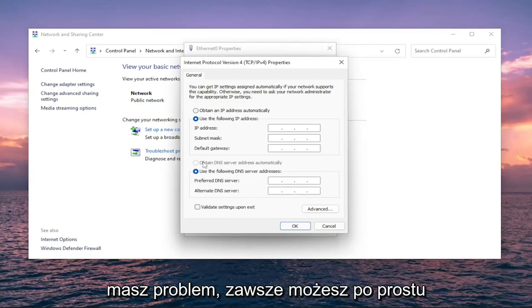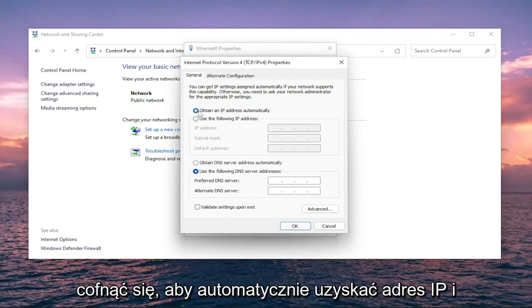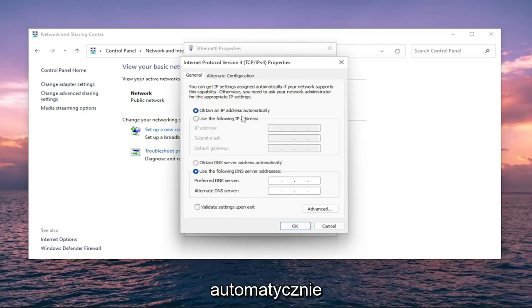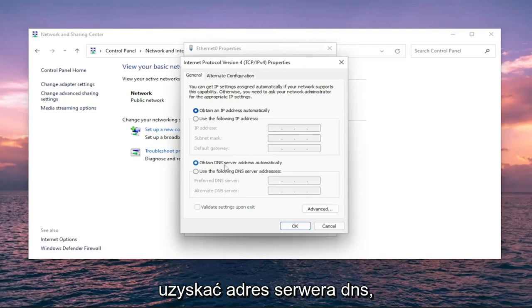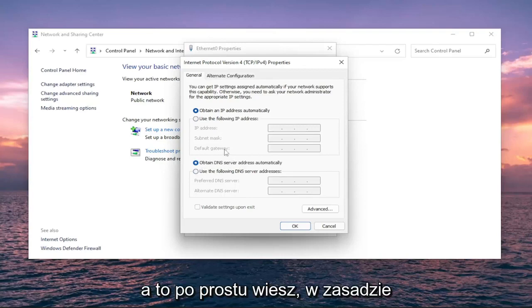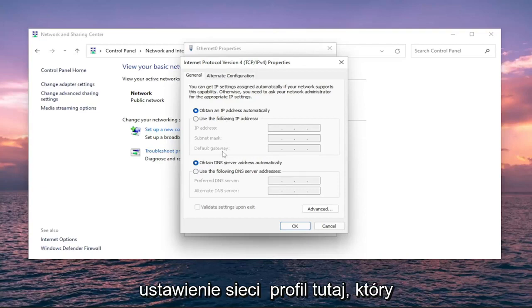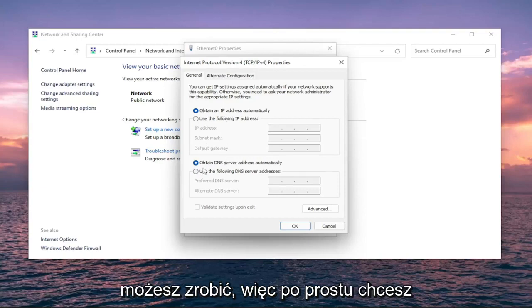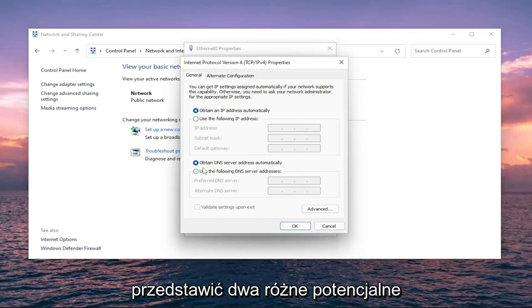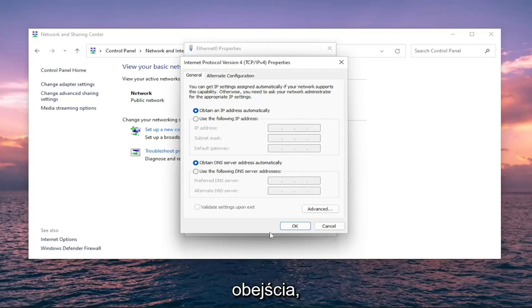If you're still having a problem, you can always just switch back to 'Obtain an IP address automatically' and 'Obtain DNS server address automatically.' That would basically get you back on an automatic network setting profile, which you're welcome to do. Just want to put out two different potential workarounds for you.